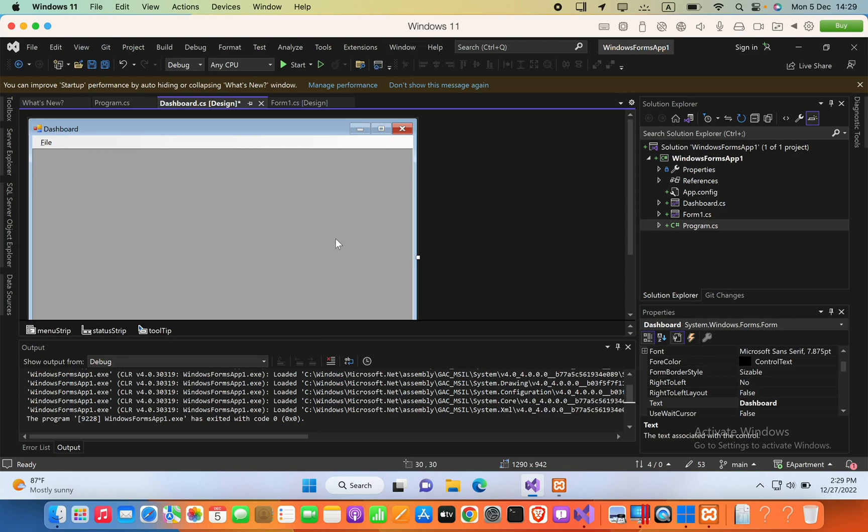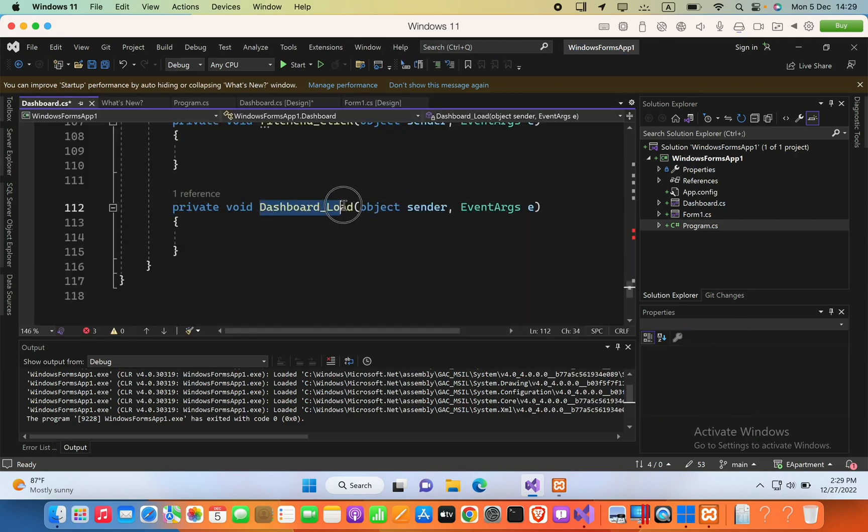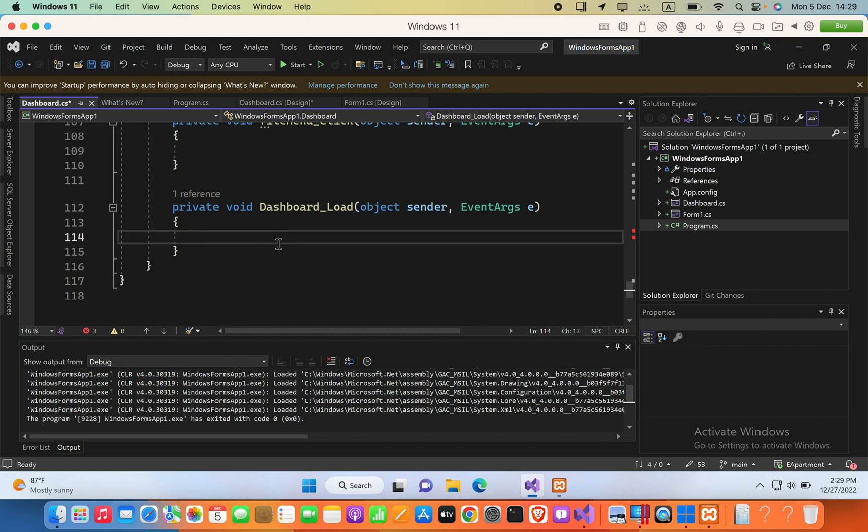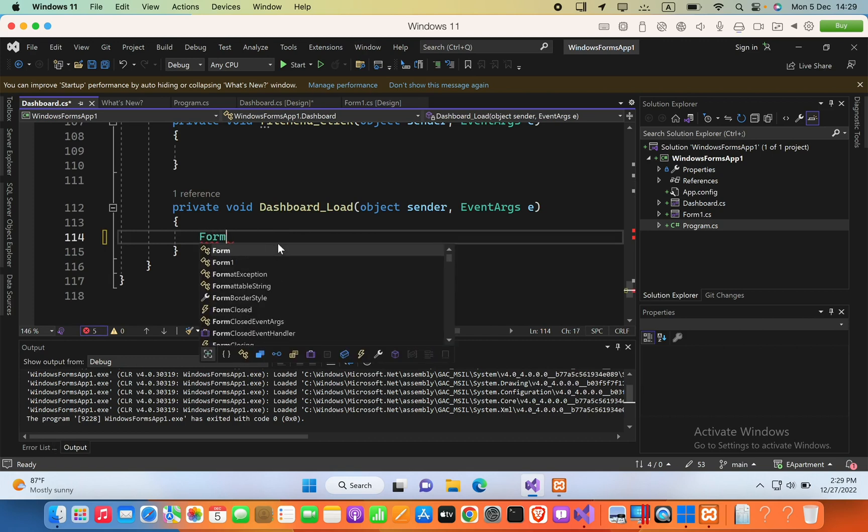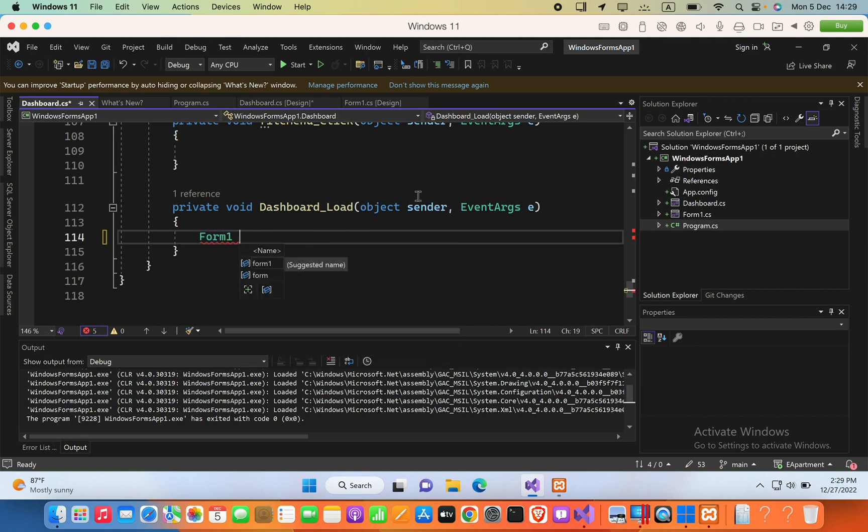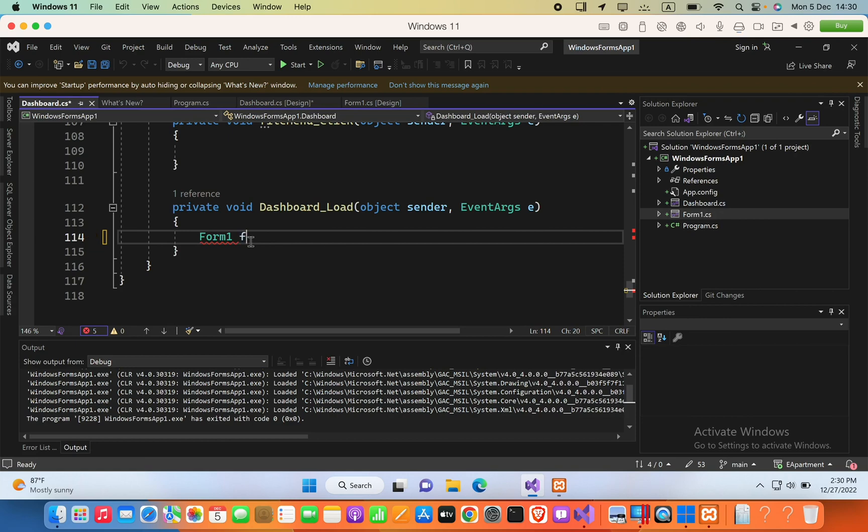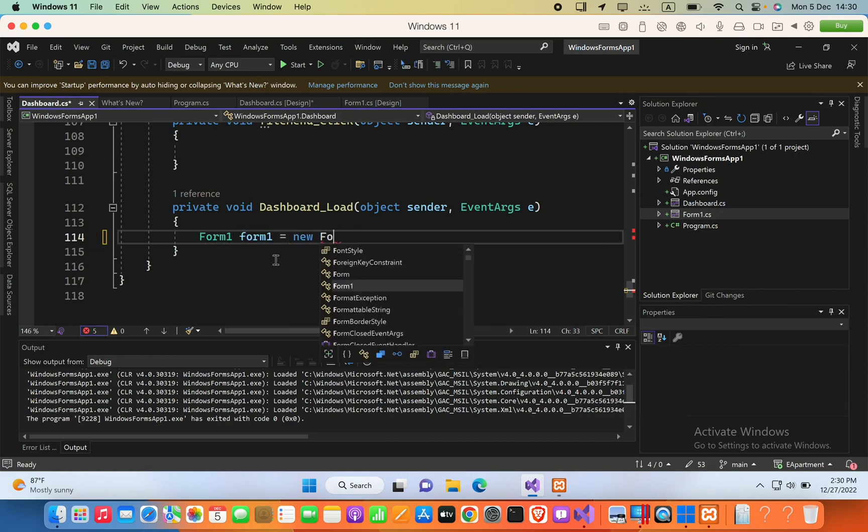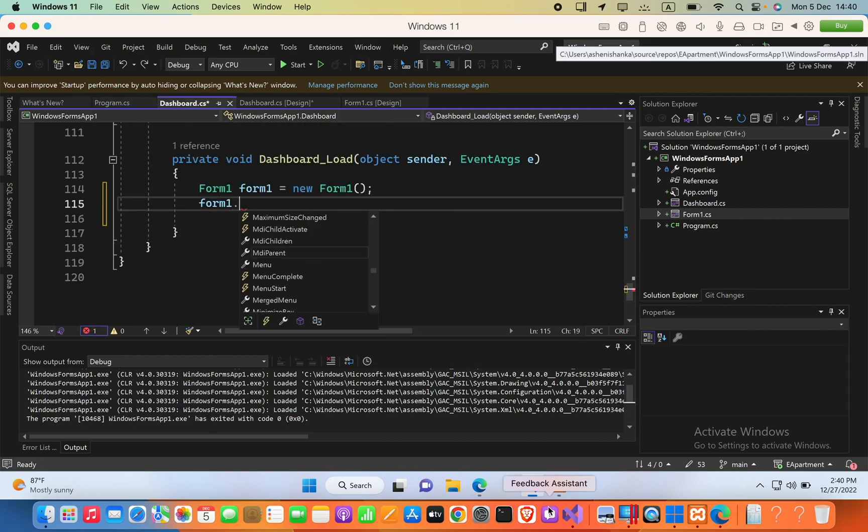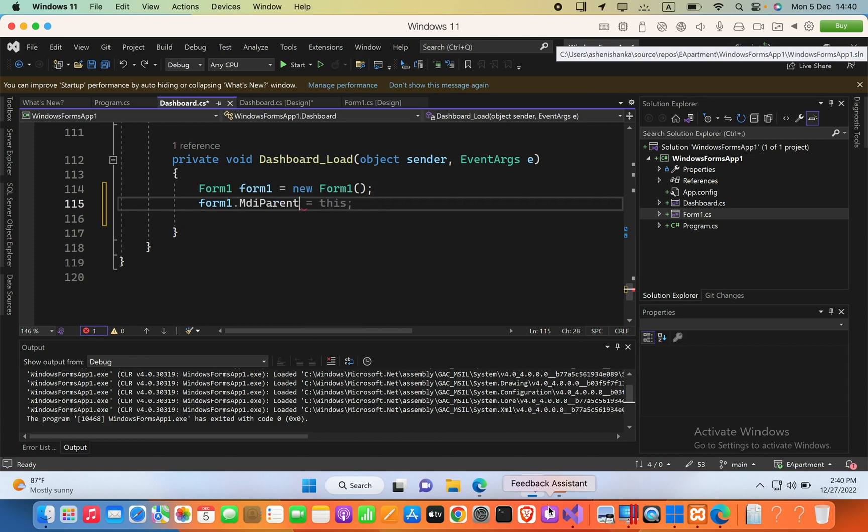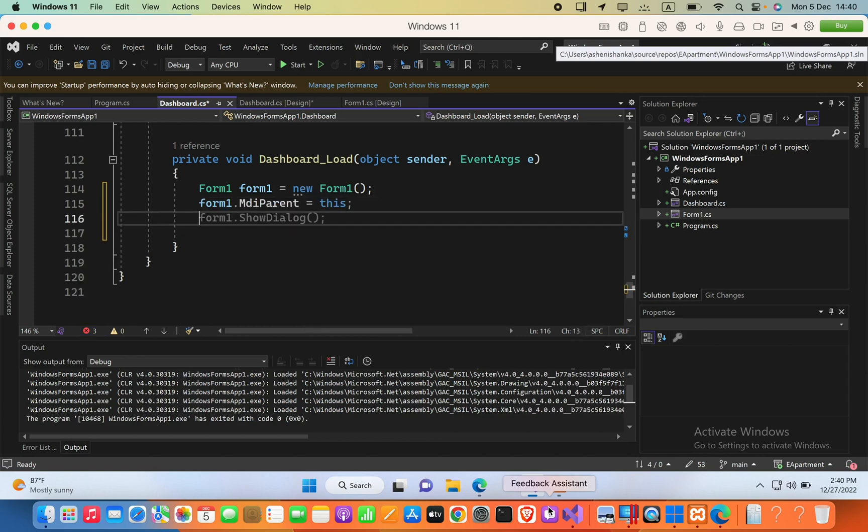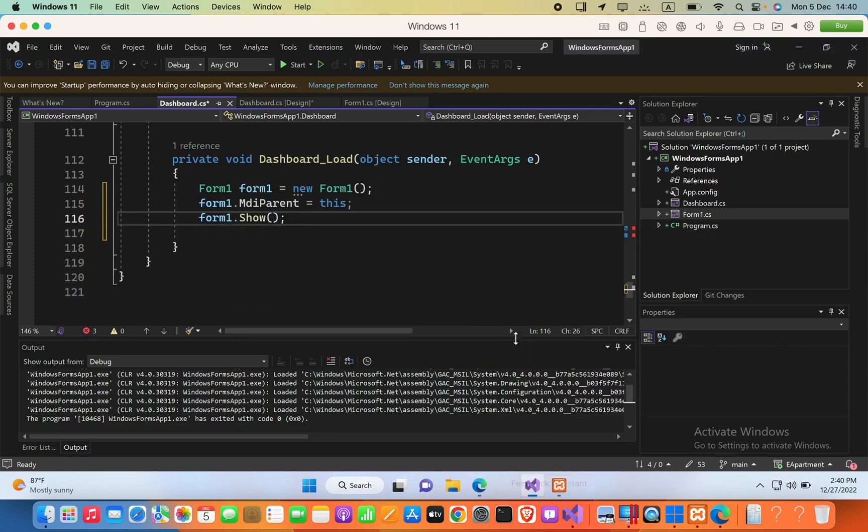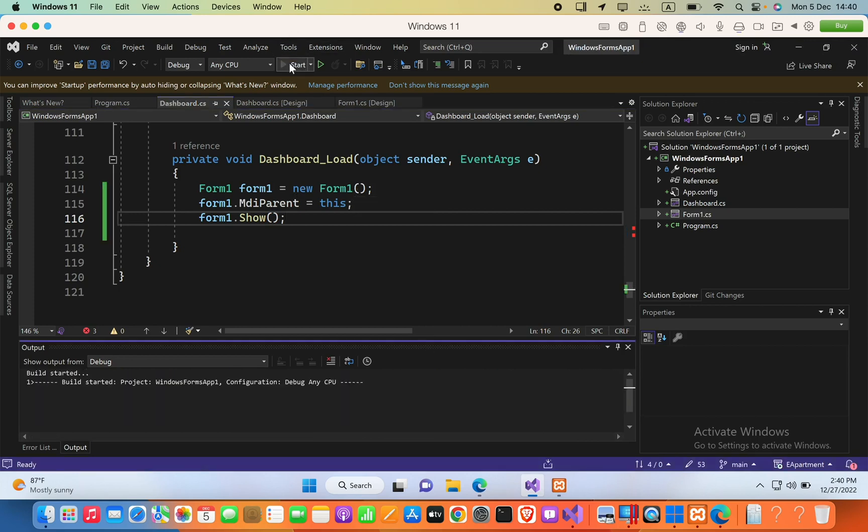Now how we can add the form into here. We can double-click in here and then it will open this Dashboard underscore, otherwise your file name underscore Load function. So here you are going to create an object with the form name. Here this is the already available form that we have created when we are making this project. So I can use this form. I can say Form1 is equals new Form1, and then parenthesis. Here we have to say Form1.MdiParent is equals to this, and finally Form1.Show parenthesis semicolon. Now we start to see.